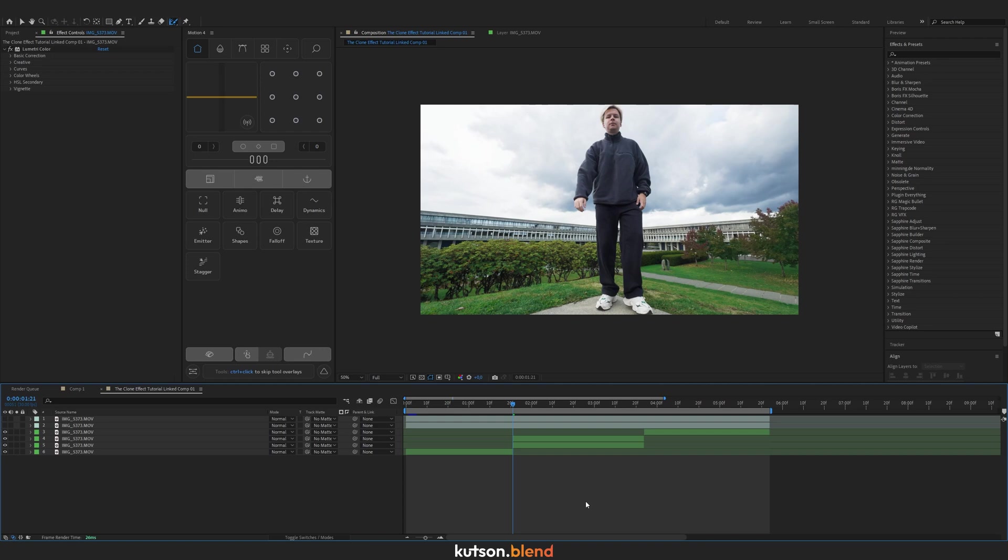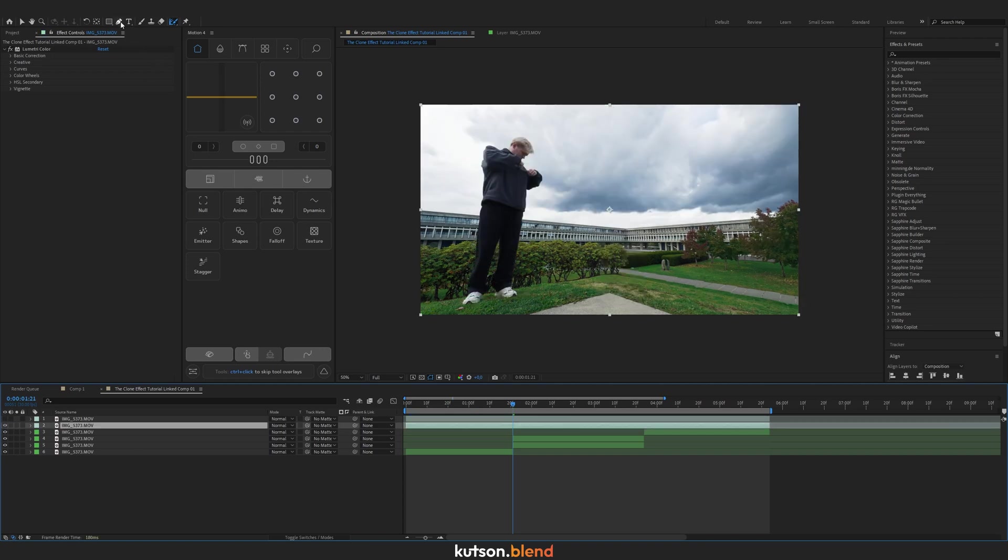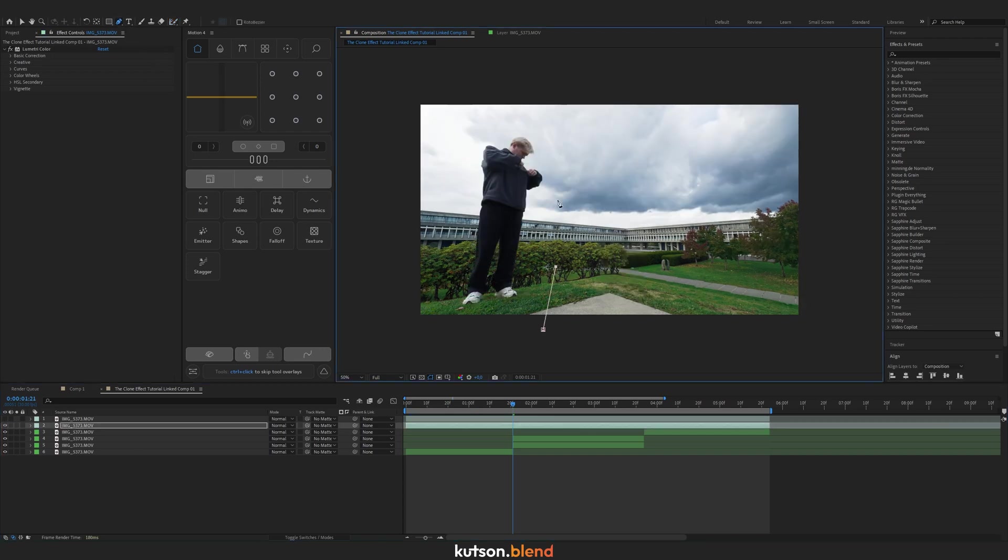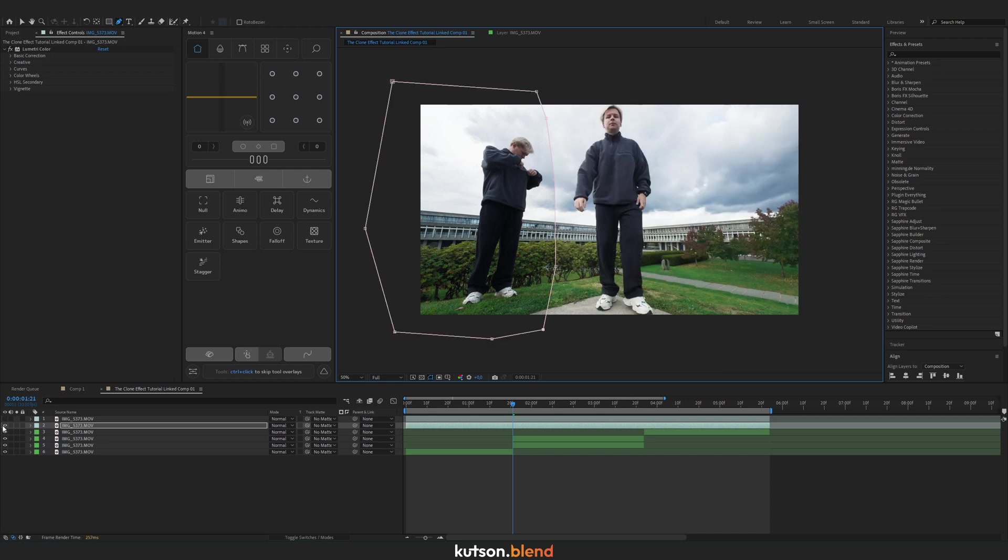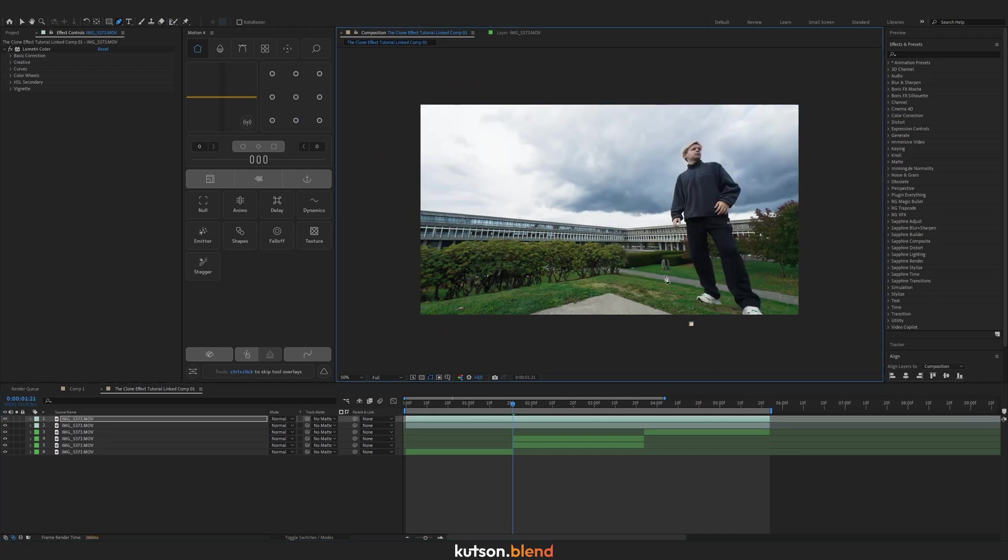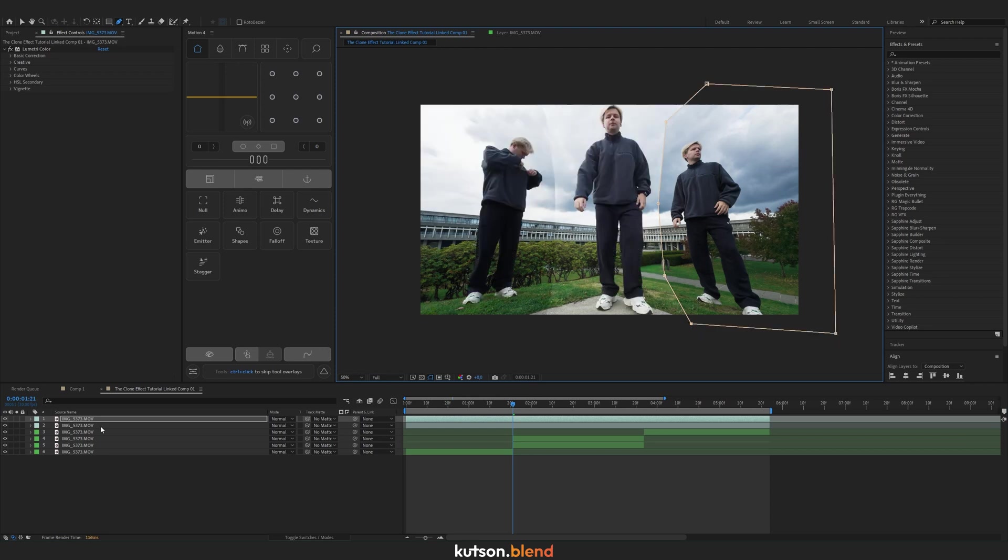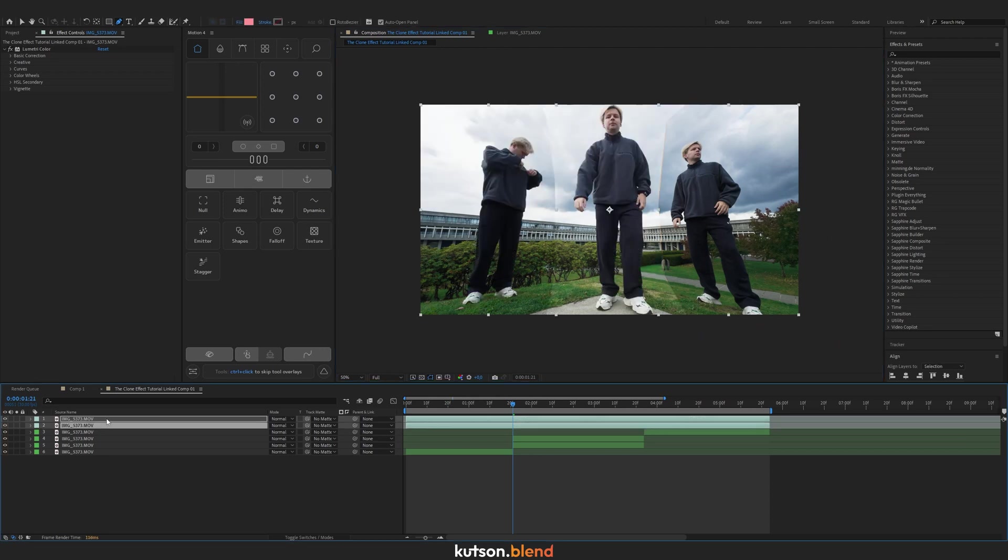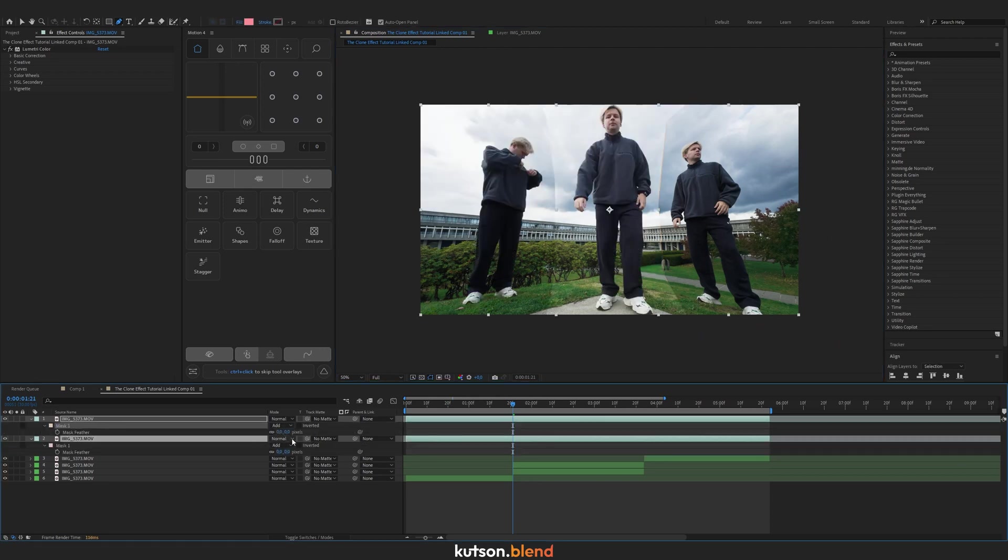Select the second footage and draw a mask something like that. Do the same for the third footage. Select two footages, press F on your keyboard, and feather these masks.